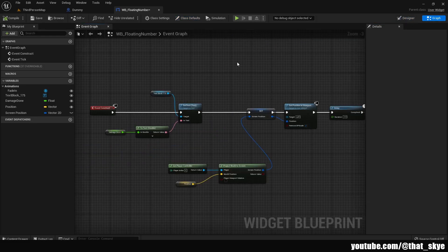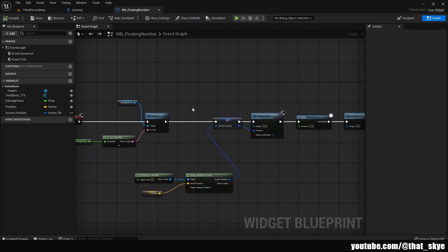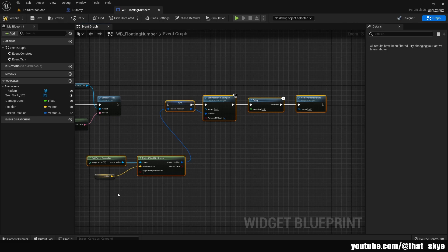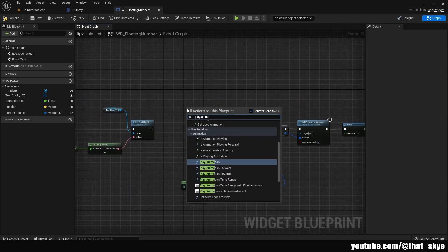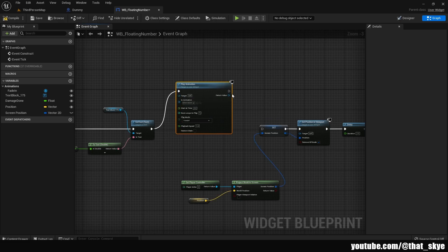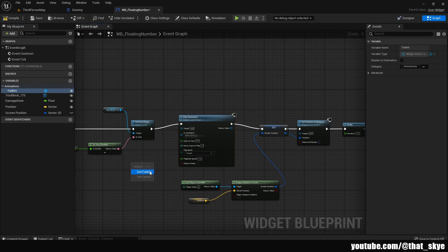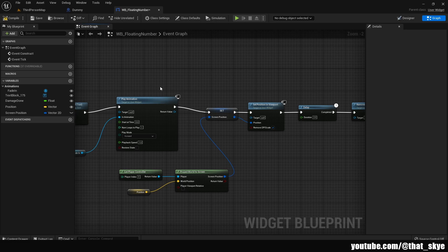Go into the graph. In Event Construct, after Set Text, hold Left Alt and click the exec pin to disconnect the link, and move those nodes aside. Right click and search for Play Animation, plug it in, then get your FadeIn animation variable and plug it into the Animation pin. This handles the fade-in animation.